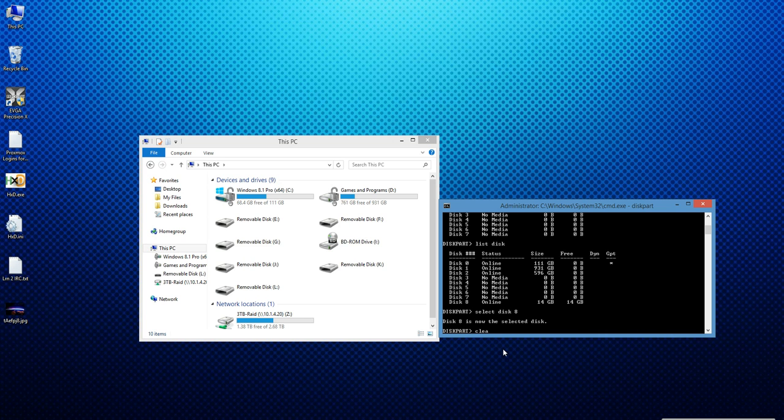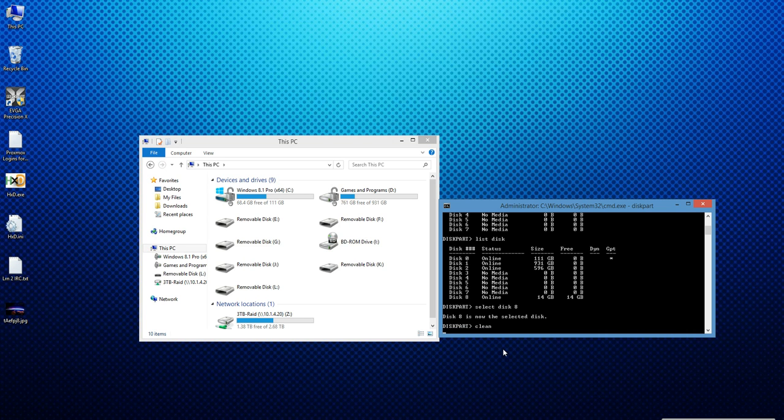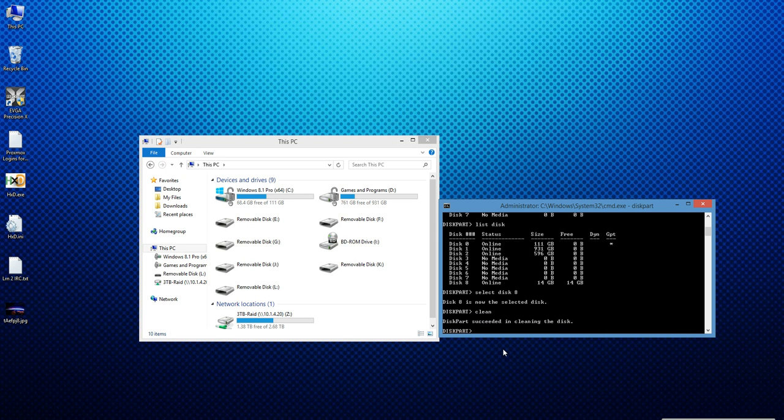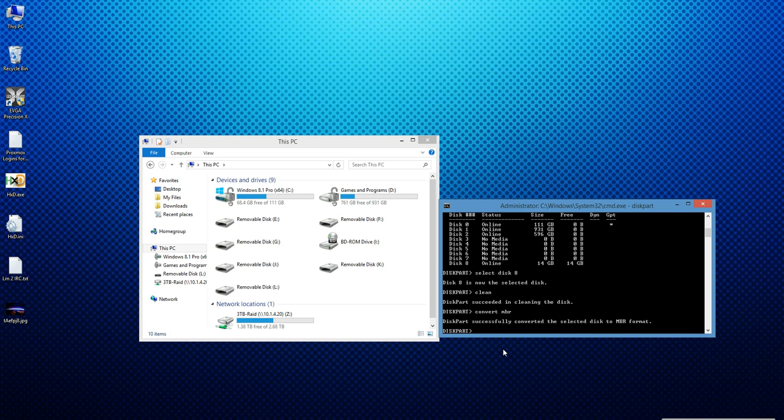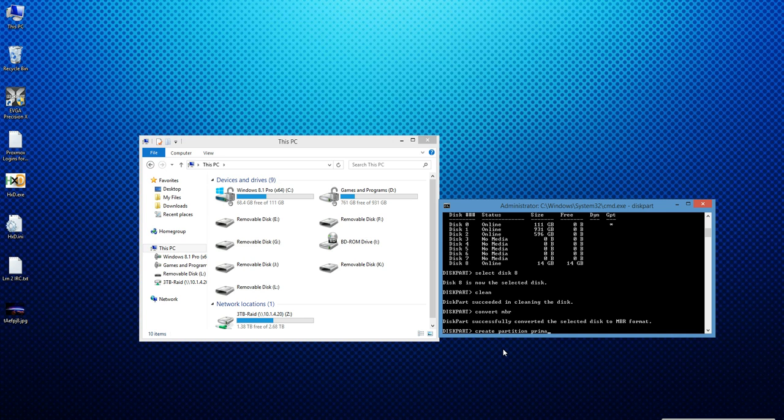Now I type clean. This wipes the MBR off the disk. Now we got to create a new MBR, so convert MBR which creates a new boot record. And then last, create partition primary.